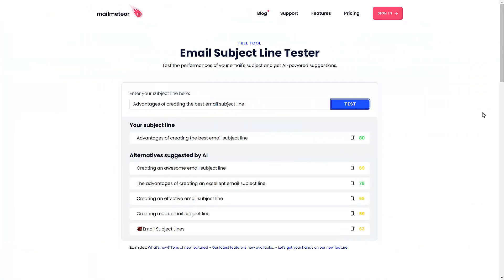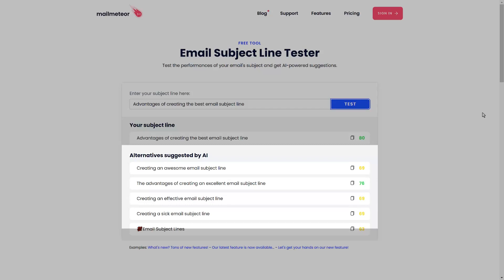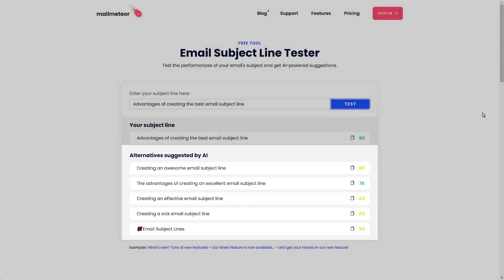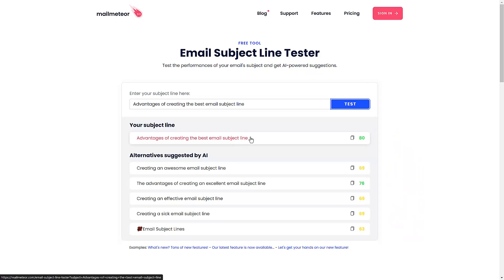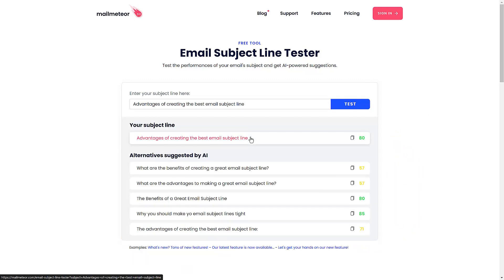The email subject line tester by MailMeteor will give you new ideas for amazing subject lines, as it scores the one you've created in a few seconds for free and provides alternative subject lines created by AI to help your email be better received by your audience.